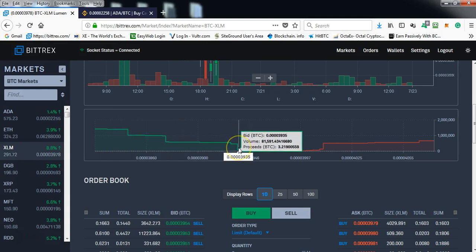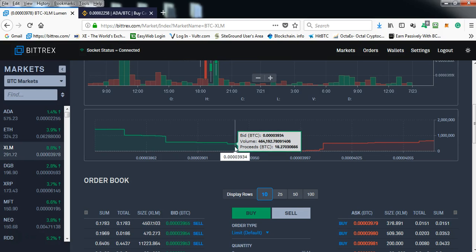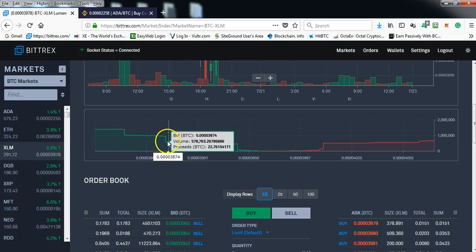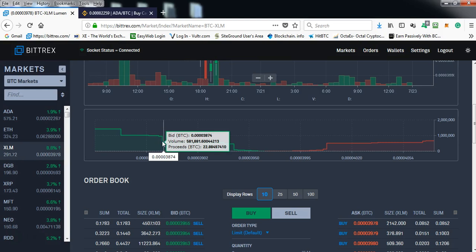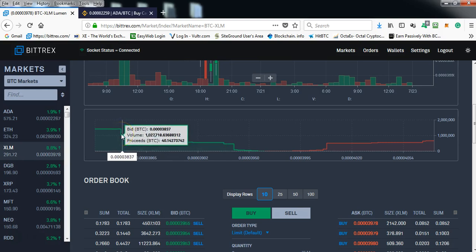The first level starts at approximately 3935, the second one is at approximately 3874 satoshis, and the third one is at 3837 satoshis.